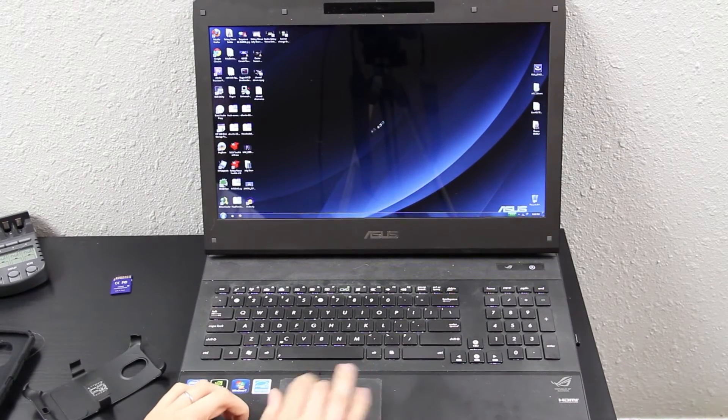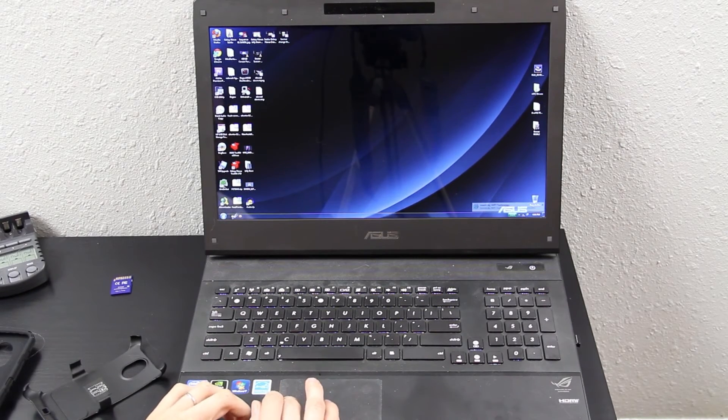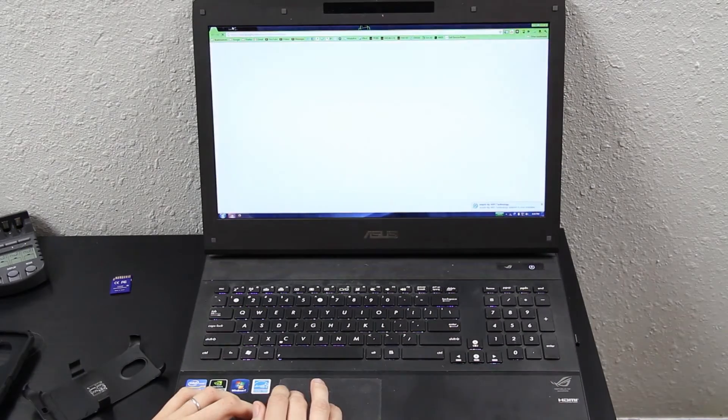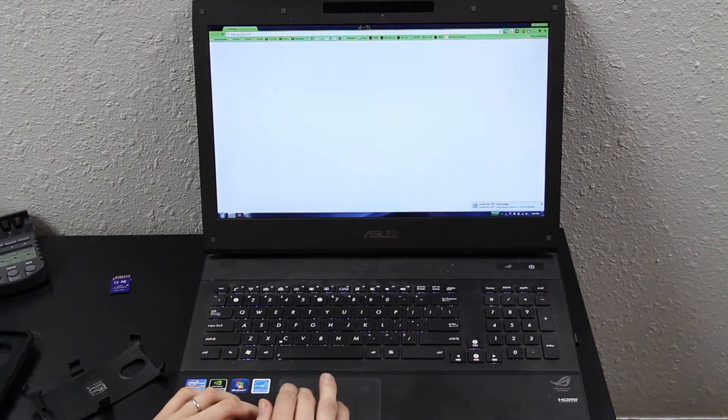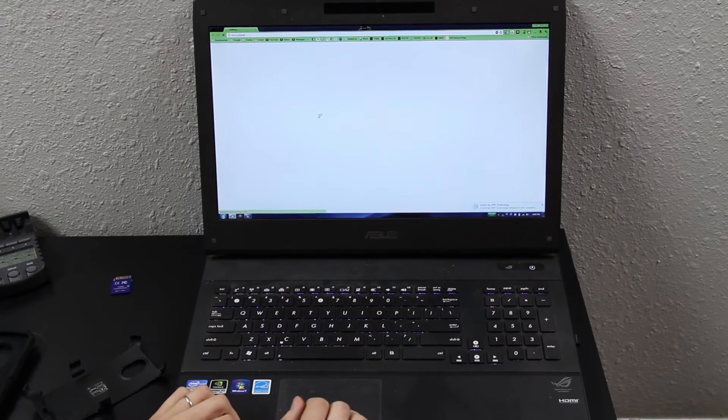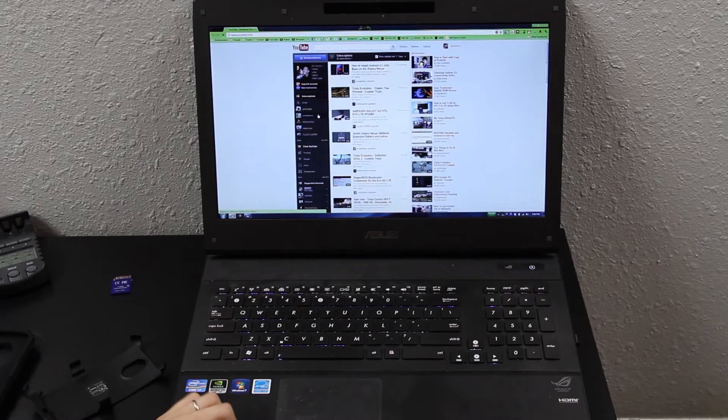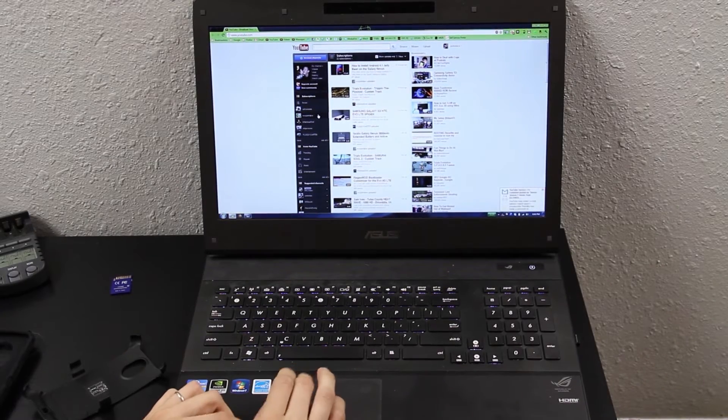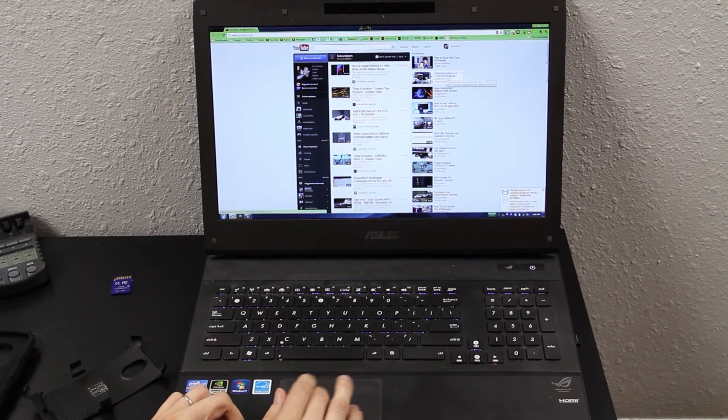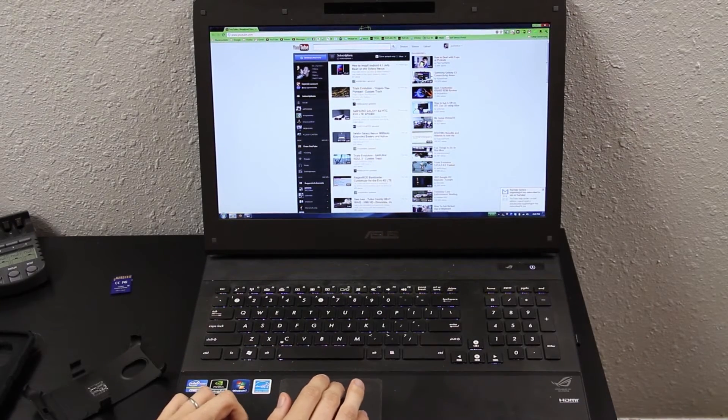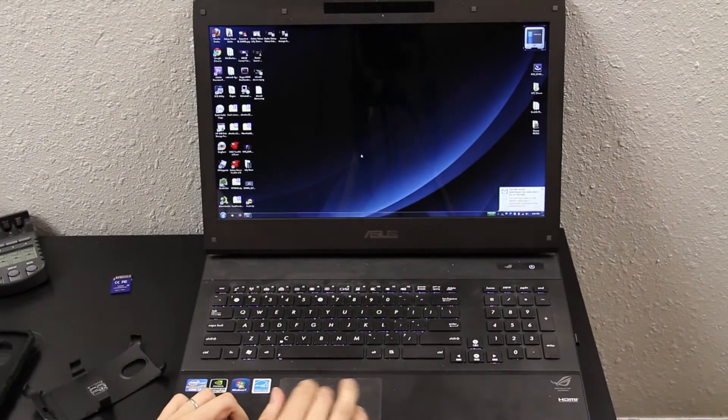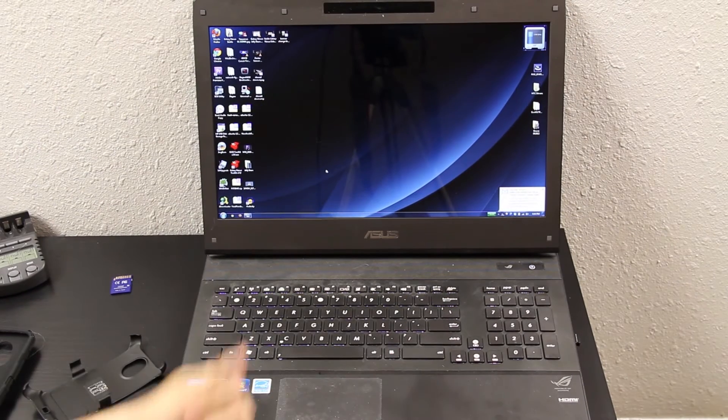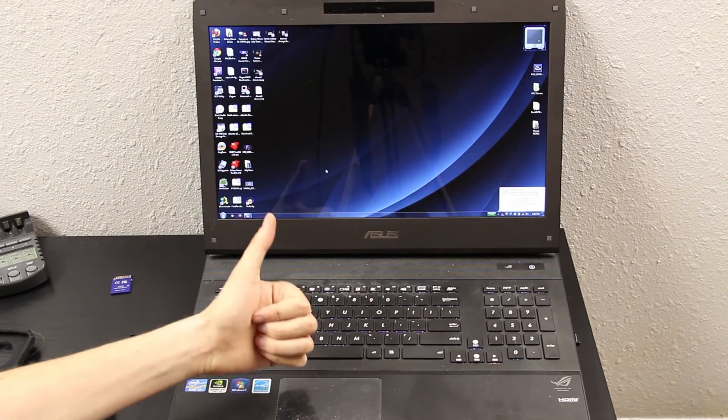All right, now we can go ahead and launch Google Chrome. Look at that, available instantly. Oh man, I love love love love love SSDs.